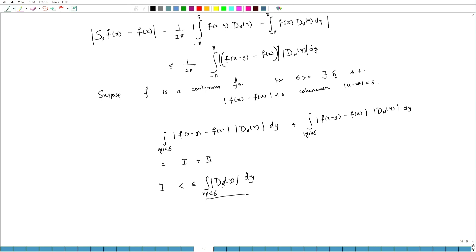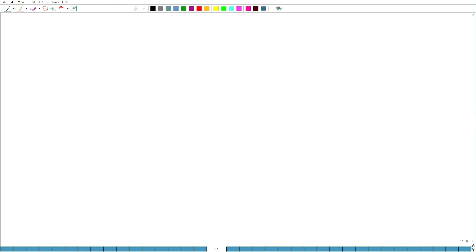Before coming to the second part, let us see: we know that the integral from -π to π of D_n(y) dy is 1, which is good. But the question we are asking is: if we take the modulus, can we control the integral of |D_n|? So let us compute the integral of |D_n|, that is ∫_{-π}^{π} |D_n(y)| dy.